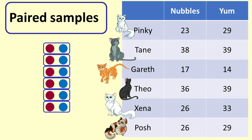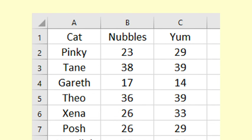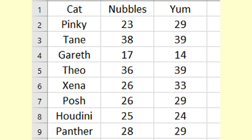In the video introducing paired samples, we also looked at data around cat food preference. We wish to test which of two cat food varieties is more appealing to cats. We have a sample of 15 cats.